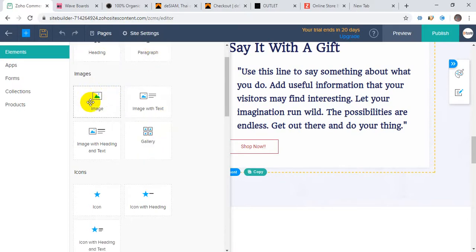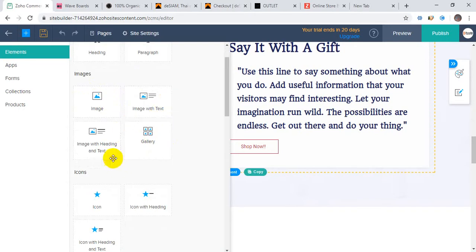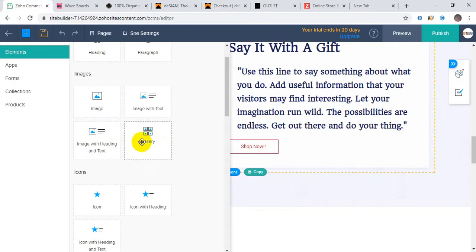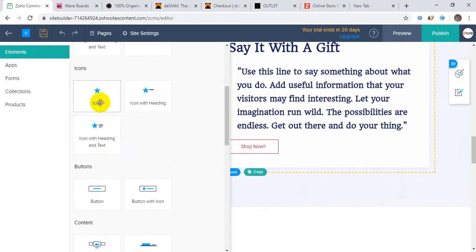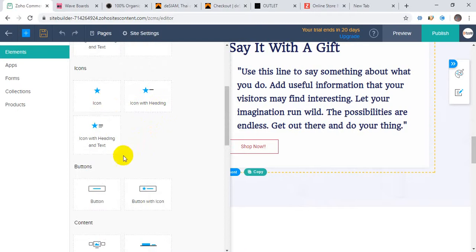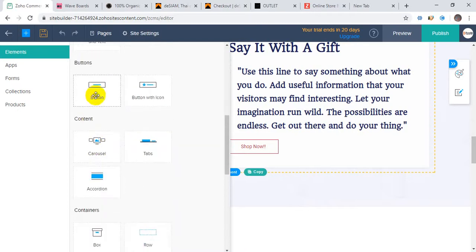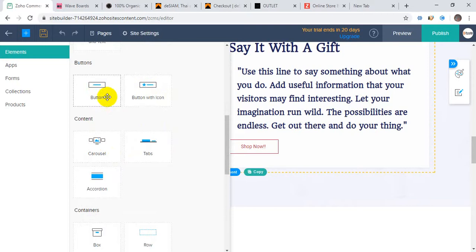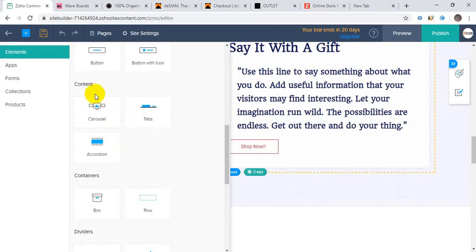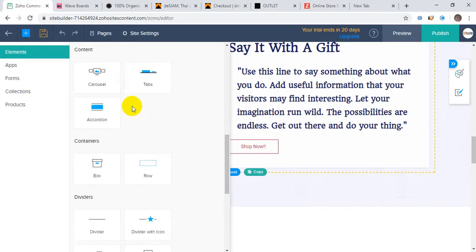You can easily add paragraphs, images with different options and pop-up options. You can add image with text, image with heading and text, photo galleries, icons, icons with headings and text, buttons, buttons with icons, and plain buttons.